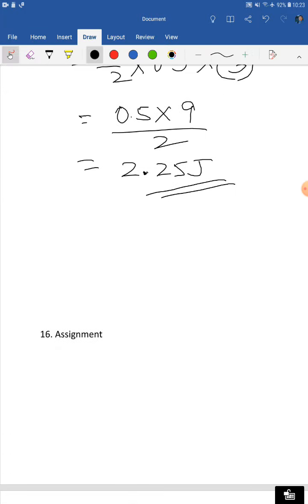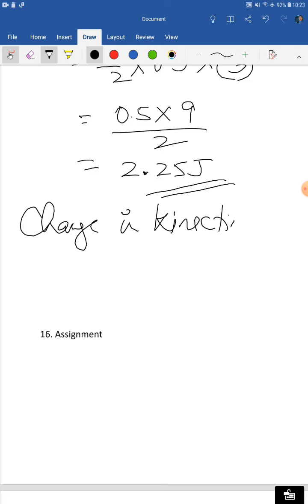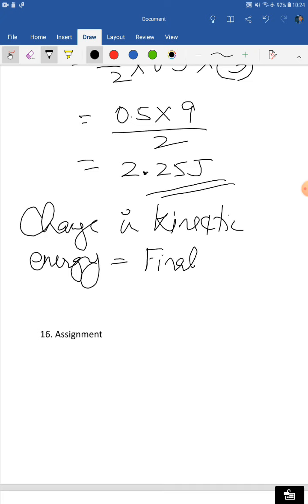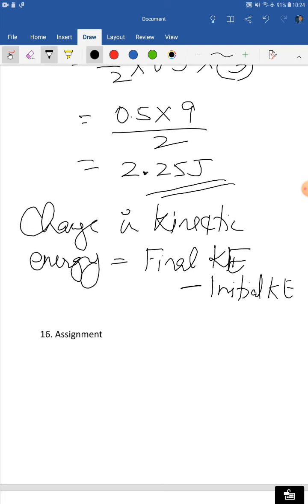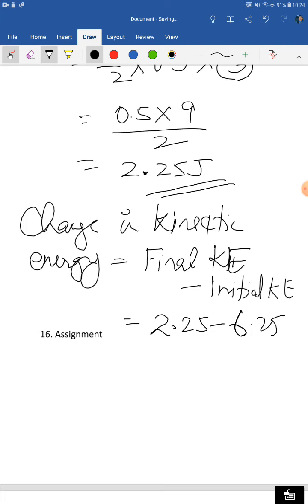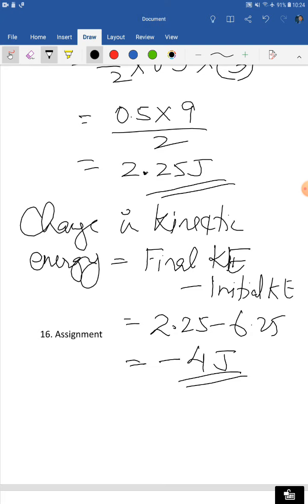Change in kinetic energy equals final kinetic energy minus initial kinetic energy = 2.25 − 6.25 = −4 joules. The minus sign here indicates that this is a decrease in kinetic energy — mathematically it has no other role; it just tells us kinetic energy has decreased.